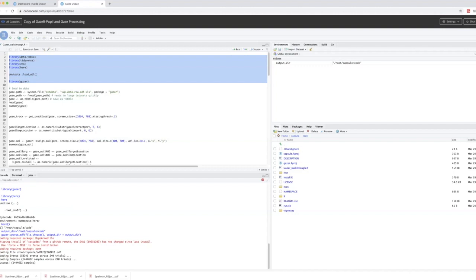This can take a while depending on your sampling rate. In this particular experiment, we used 500 Hz, so it samples every two milliseconds. Processing time will also depend on how long your trials are, so please be aware of that.